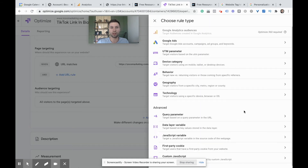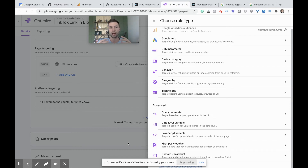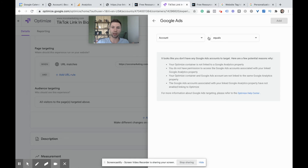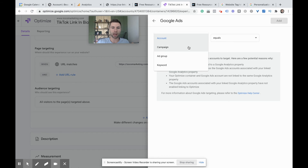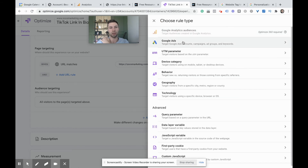Audience targeting — this is where the power of the personalization comes into play. I'm going to go through some of these common options. The first one is Google Ads account. This one and UTM parameter are probably the two most common ones I use. If you're running Google Ads, you can start creating specific messaging when somebody comes from any of these different resources — like your campaign, ad group, or even the keyword level inside of Google Ads. Very powerful tool if you're running Google Ads, especially if you're trying to improve your quality score or conversion rate.